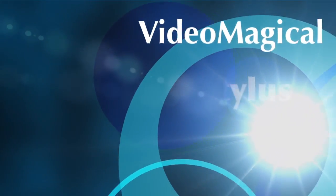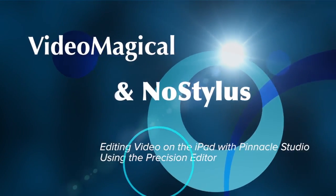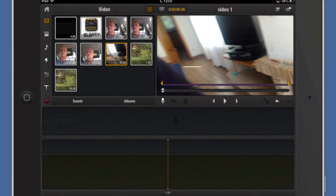Hello there, this is Dave Allen for No Stylus and Video Magical. Today I'm going to have a look at using the Precision Trimmer in Pinnacle Studio.